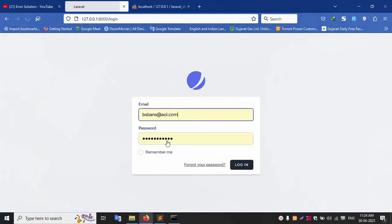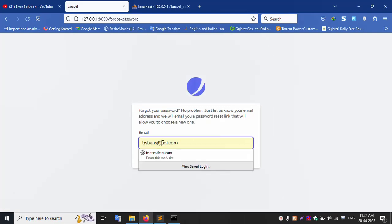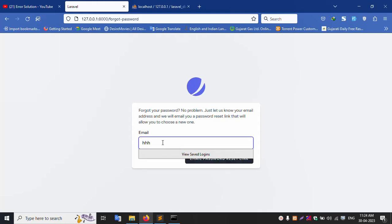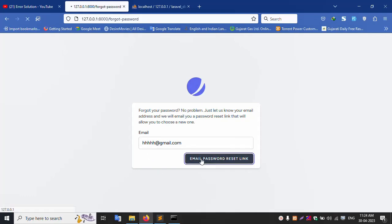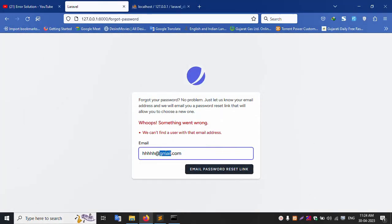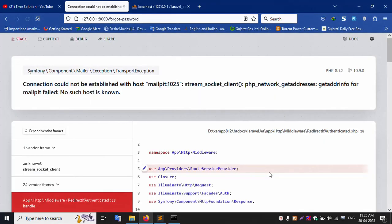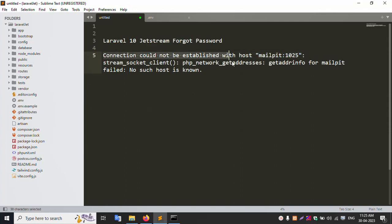Go to login and check the Forget Password link. Enter your password — leave it blank, remove it. Enter hello@gmail.com and check. Not available — email not found. Let me check with a new email ID. Enter the new email address and click send. Email password reset link sent — but there is an issue: the connection could not be established with host. I will solve this issue now. Let's start.